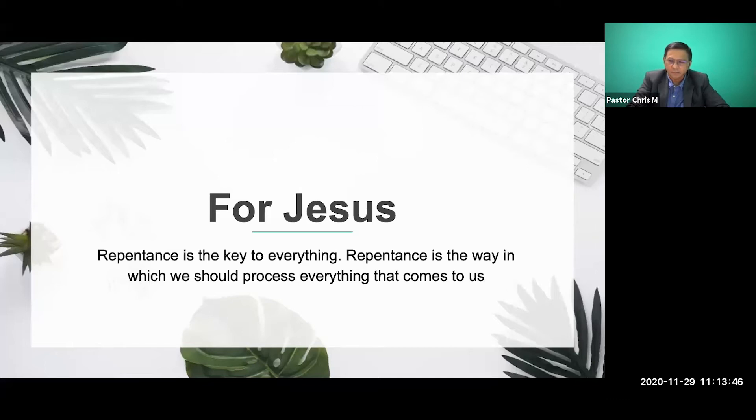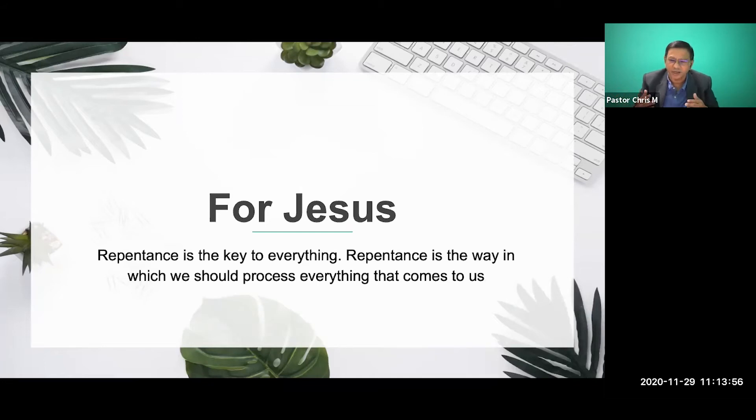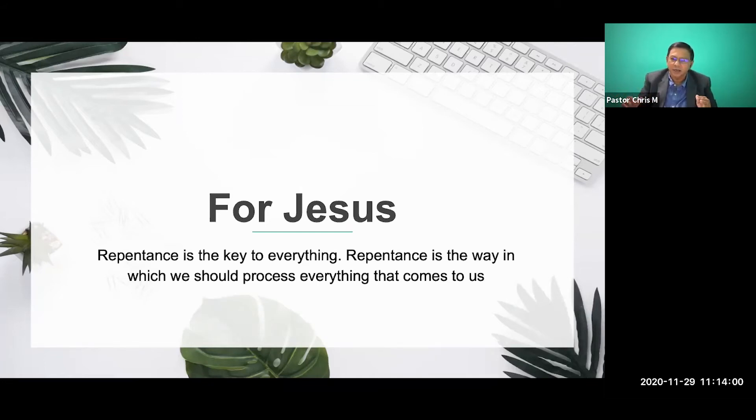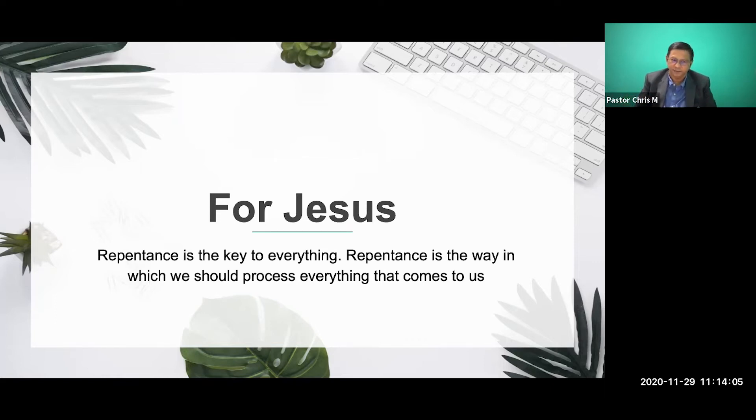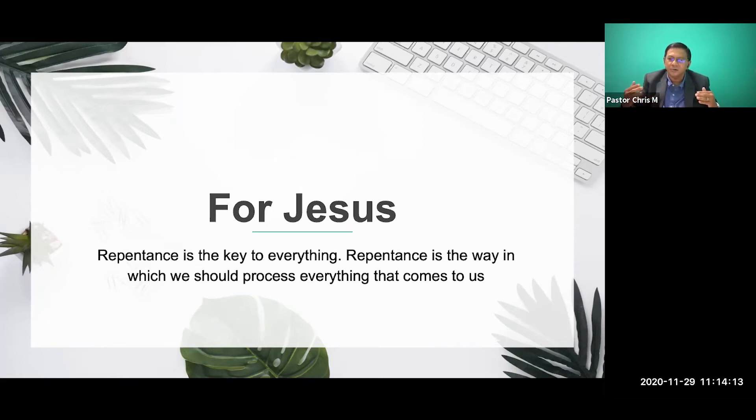People will look at repentance as some kind of an ancient way, some kind of a way that you need to bow down and ask for mercy. It's easy to talk about the love of God. It's easy to talk about the grace of God. But it's so difficult to talk about repentance, where people need to repent. And yet, we know that William Shakespeare's view could probably be some sort of a view that Jesus is speaking. For Jesus, repentance is the key to everything. Repentance is the way.